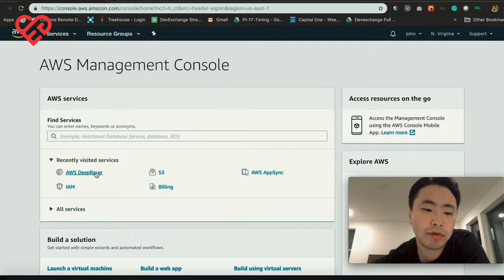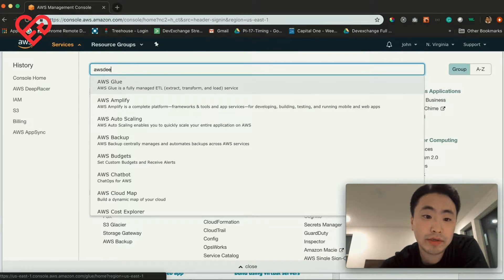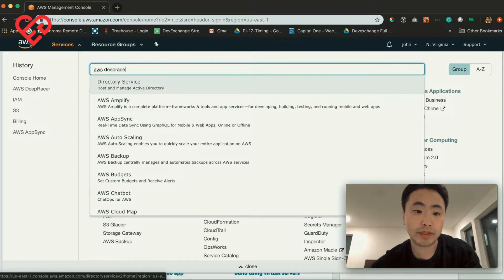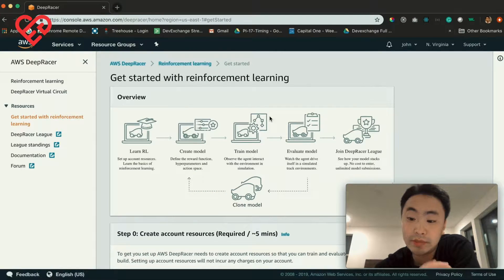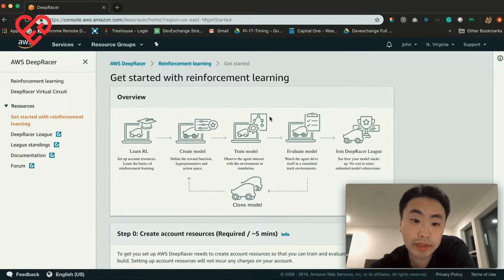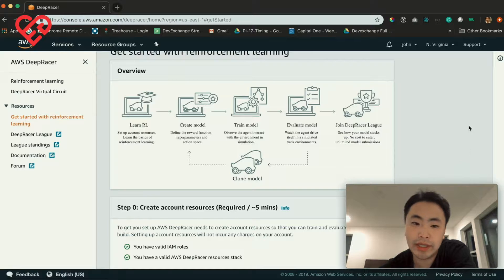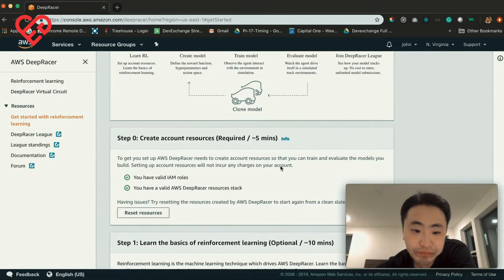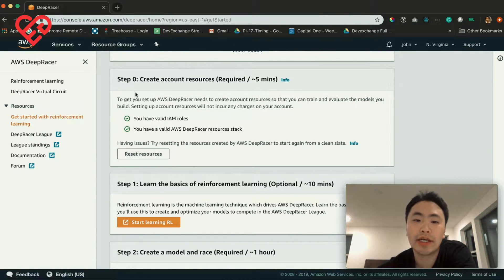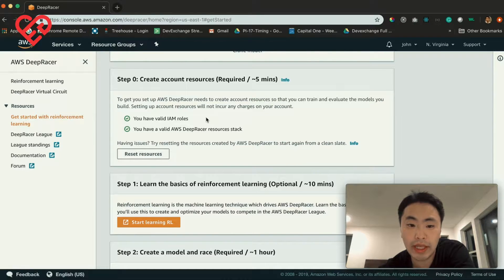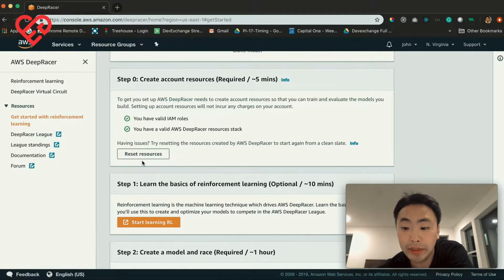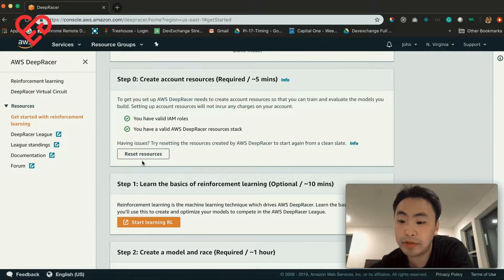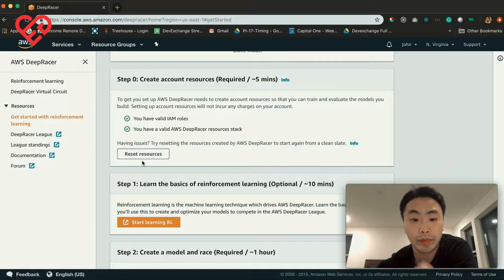which is North Virginia — that's the only region it supports right now. If you don't have it set, it will probably prompt you and say you need to be in that region, so go ahead and switch it. You can find the service by just typing AWS DeepRacer. When you first go to this page, you'll see 'Get started with reinforcement learning' — this is the flow: you create a model, train a model, evaluate it, and you can even join the league and submit your model. The first thing you need to do is follow these instructions and create these roles. It's a simple click of a button, it costs no money, and the DeepRacer resource stack will be created for you. It takes about five minutes.